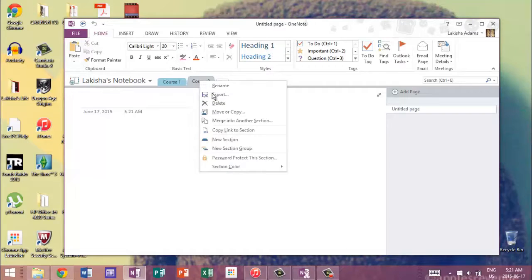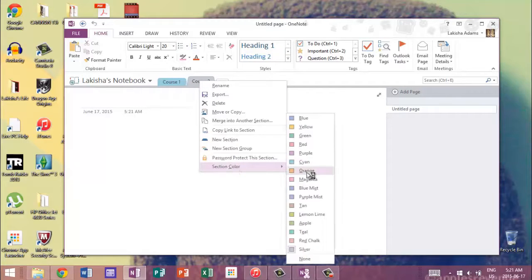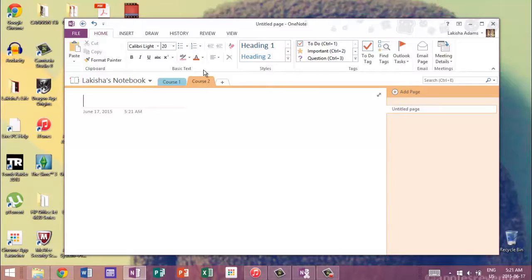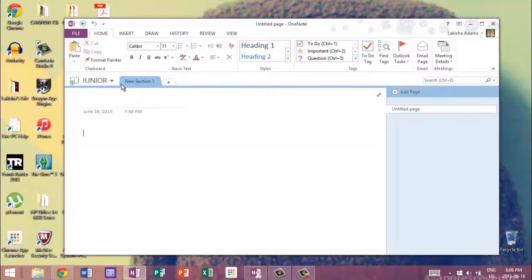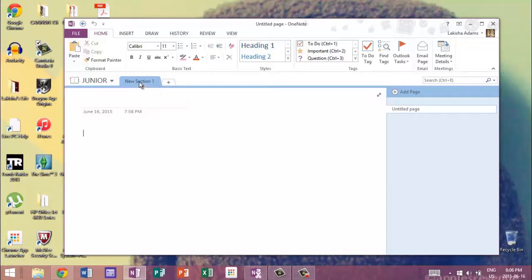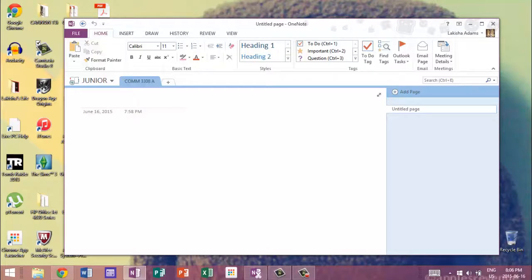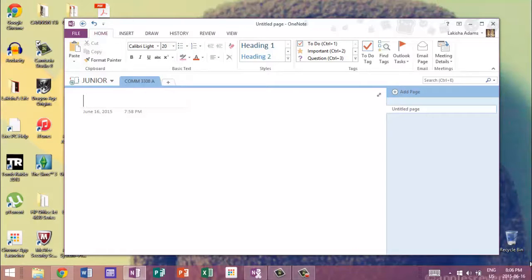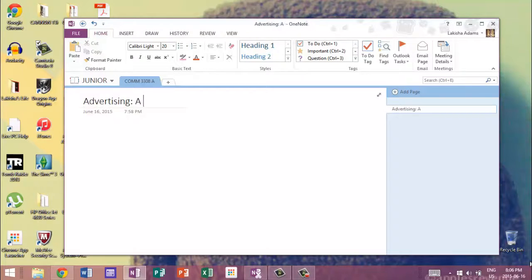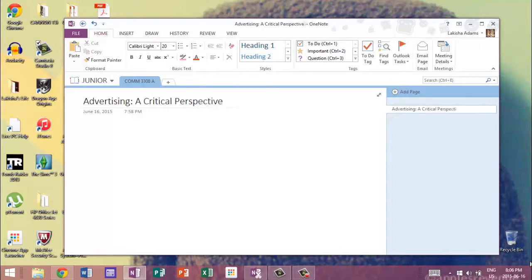And then if you right-click, go down to Select Color, you can change the color of the course. See, I like using different colors because each class, I put a different color for that class, and it just helps me to keep really organized. Okay, so this is junior. So now for the first section, I'm going to put the first class, which for this year, it would be COM 3308 in section A. And then I would have that there. And then I would write the title of the class under the first heading. So this would be Advertising a Critical Perspective.